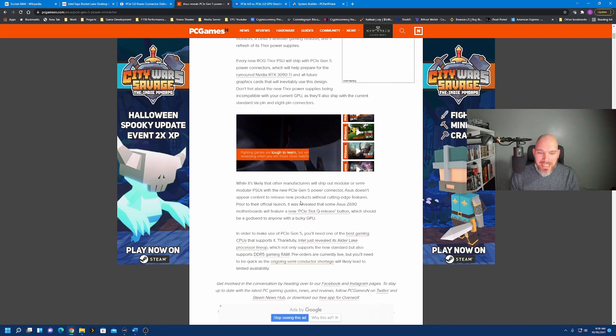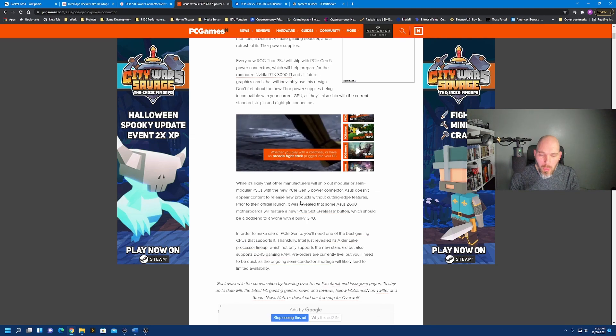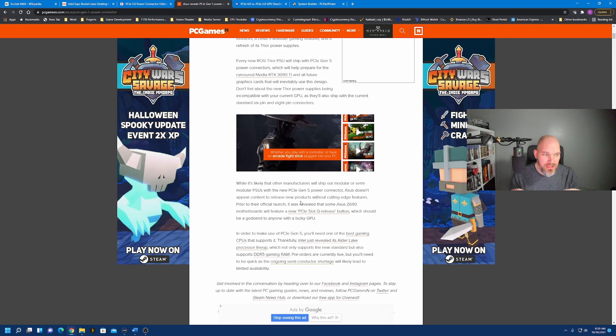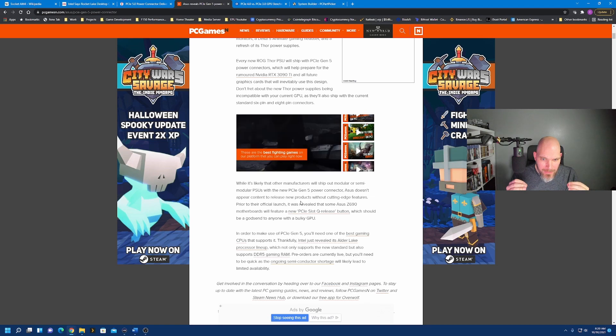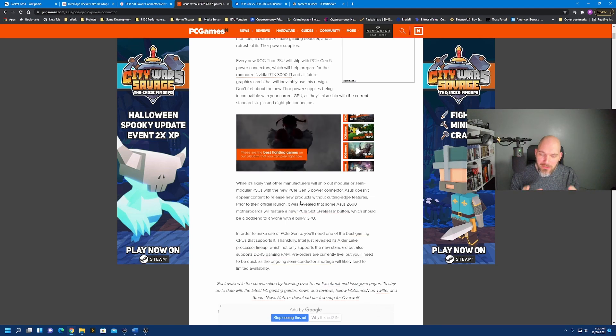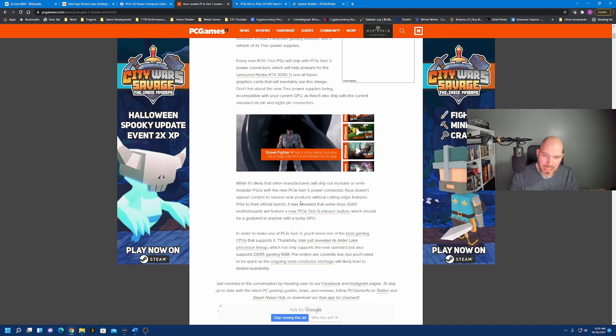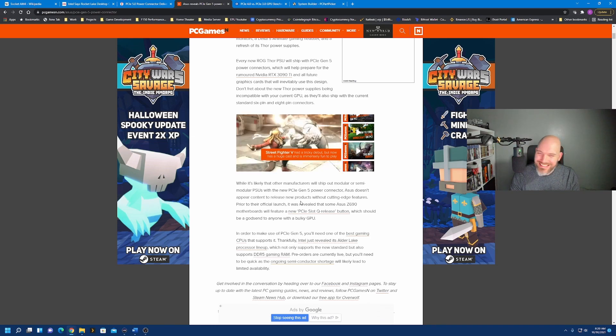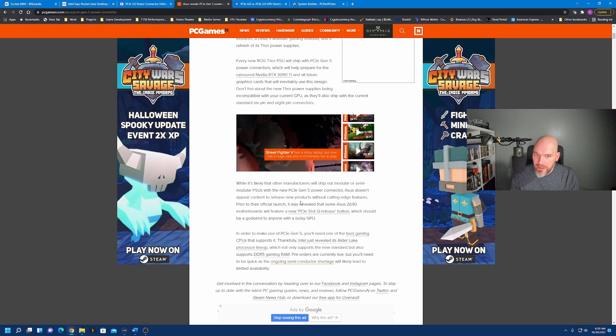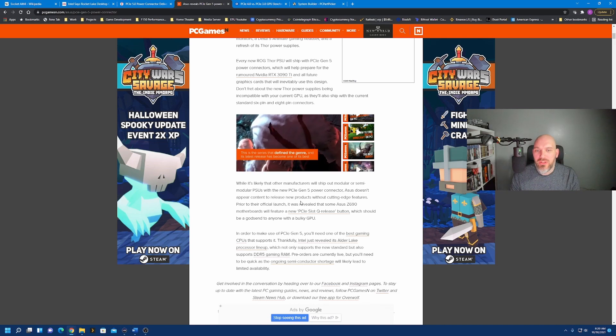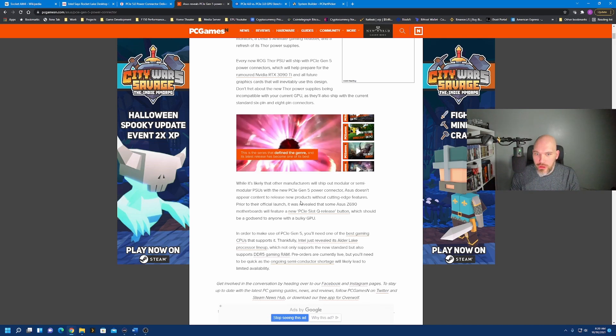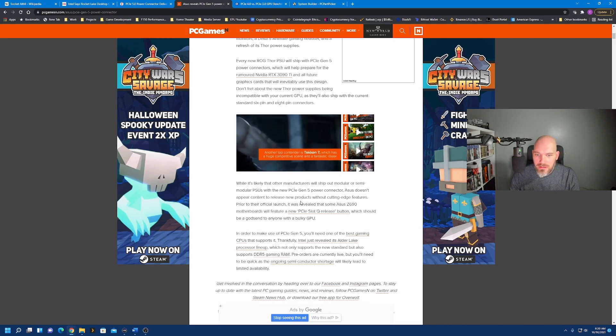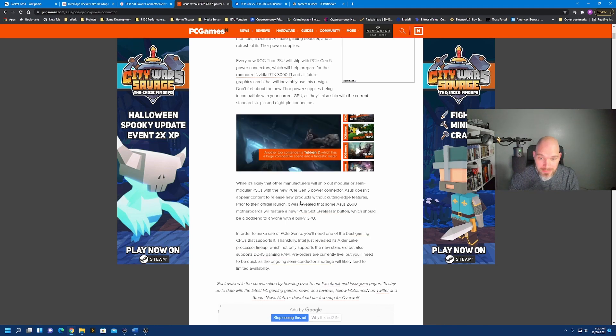Now we can take a look at this tab here. Asus reveals the PCIe Gen 5 power connector, first seen in the NVIDIA RTX 3090 Ti leak. Right there, it is on the card. Interesting, I'm not really a big fan of these connectors on the cards. However, back to the first question, what is the cost for admission? If you're not getting real-world gaming performance, does it even make sense to upgrade? If you're in the market for a new PC, okay, maybe, but it's going to cost you.